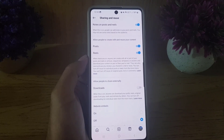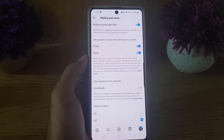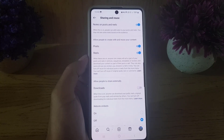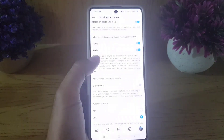So guys, this is how you can stop others from downloading your reels on Instagram. If you like the video, don't forget to subscribe. I'll see you in the next video — till then, take care.